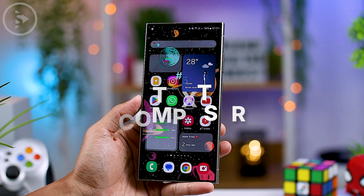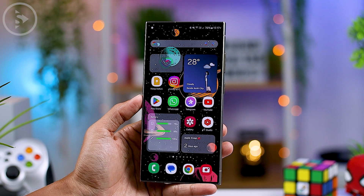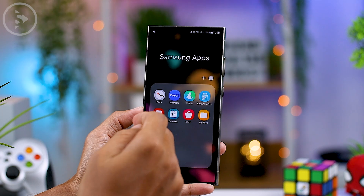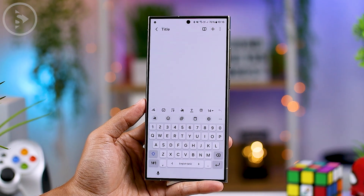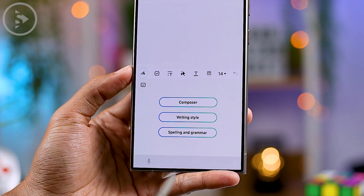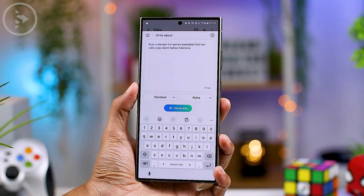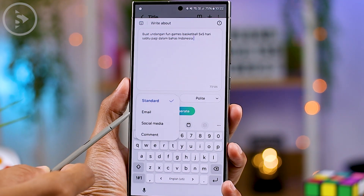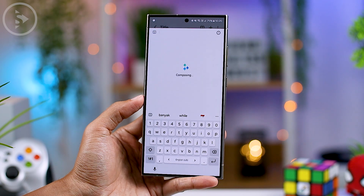In this latest update, there is also a new Composer feature. You can use it to generate text automatically by simply providing a prompt. To use it, type anywhere on screen using the Samsung keyboard, then click the Galaxy AI icon at the top left. You'll find the new Composer feature there. Enter your prompt, select a category — email, social media, comments, or standard — and click Generate to create your text.